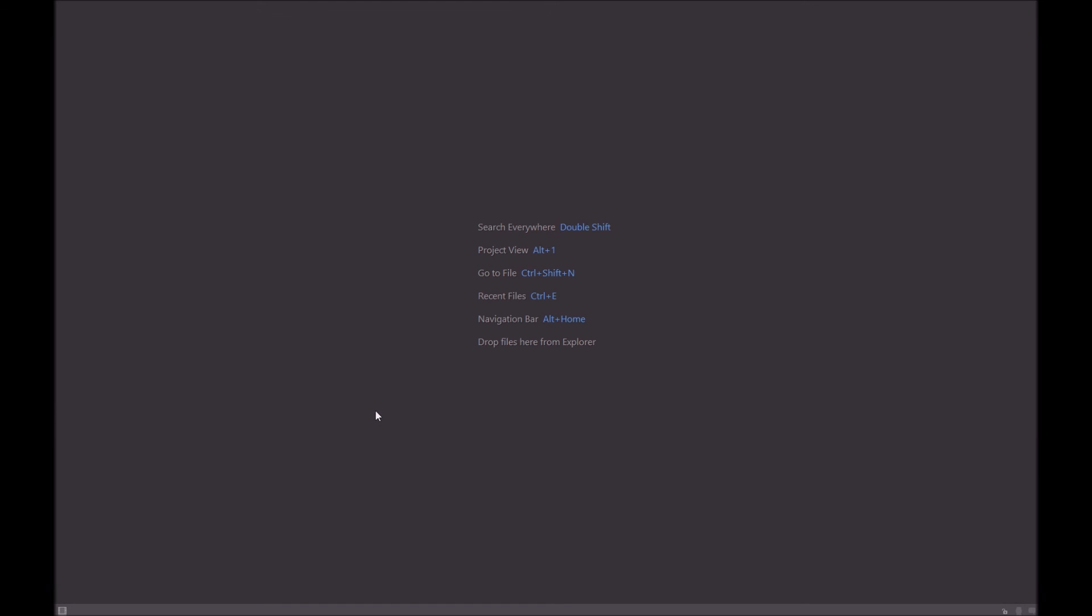So for now, that's the switcher. If you guys have any questions, please put it in the comments below. And I find the switcher extremely useful, and thanks for watching.